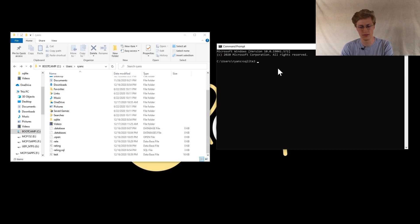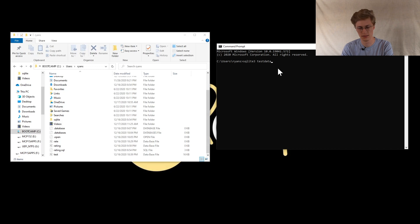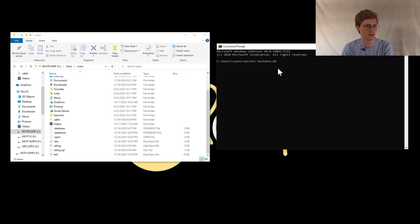And then you want to create the actual database, and I'm going to name this database testdata, and make sure to add on the DB extension to make sure it's a database.